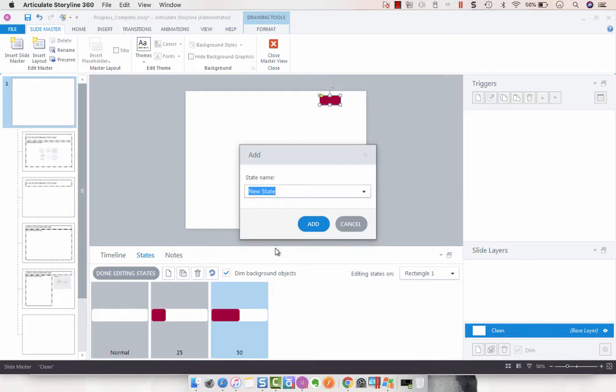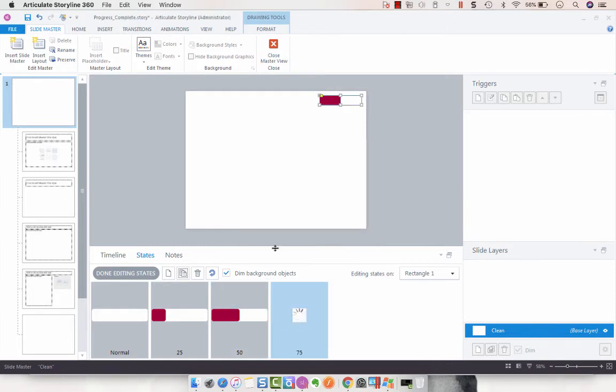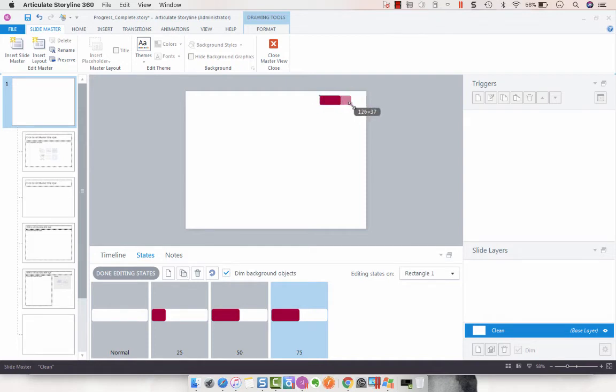Then we're going to do that with 75 and move this to about 75. Cool.